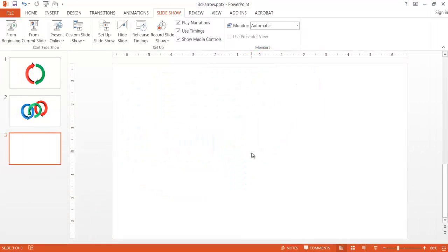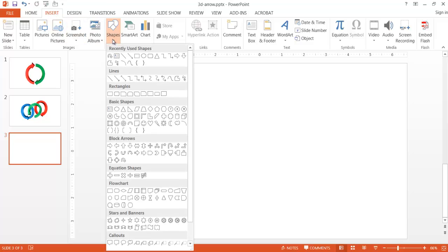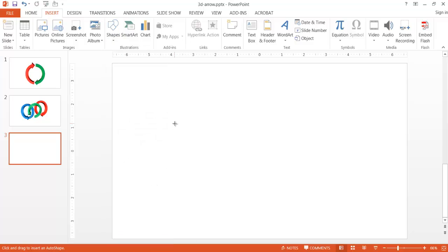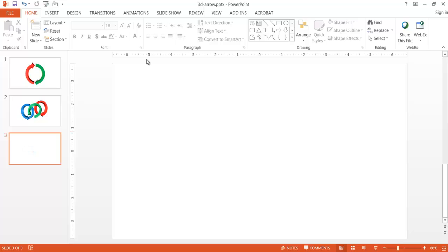We're on a blank slide and we want to insert a basic shape. Go into Insert, and under the Illustrations group, go under Shapes. I want to insert a block arrow — specifically this basic circular arrow shape. Once I click on that I'm going to draw it out. I can draw it freehand but I like to keep it more uniform, so I'll press Delete and use the Shift key.